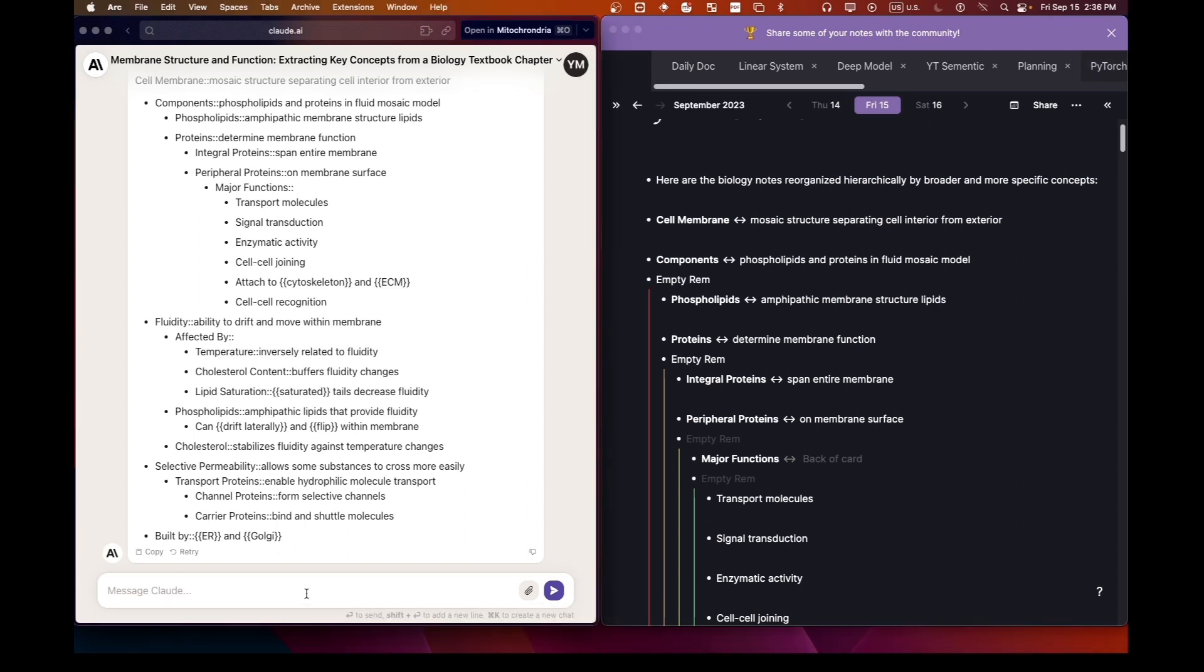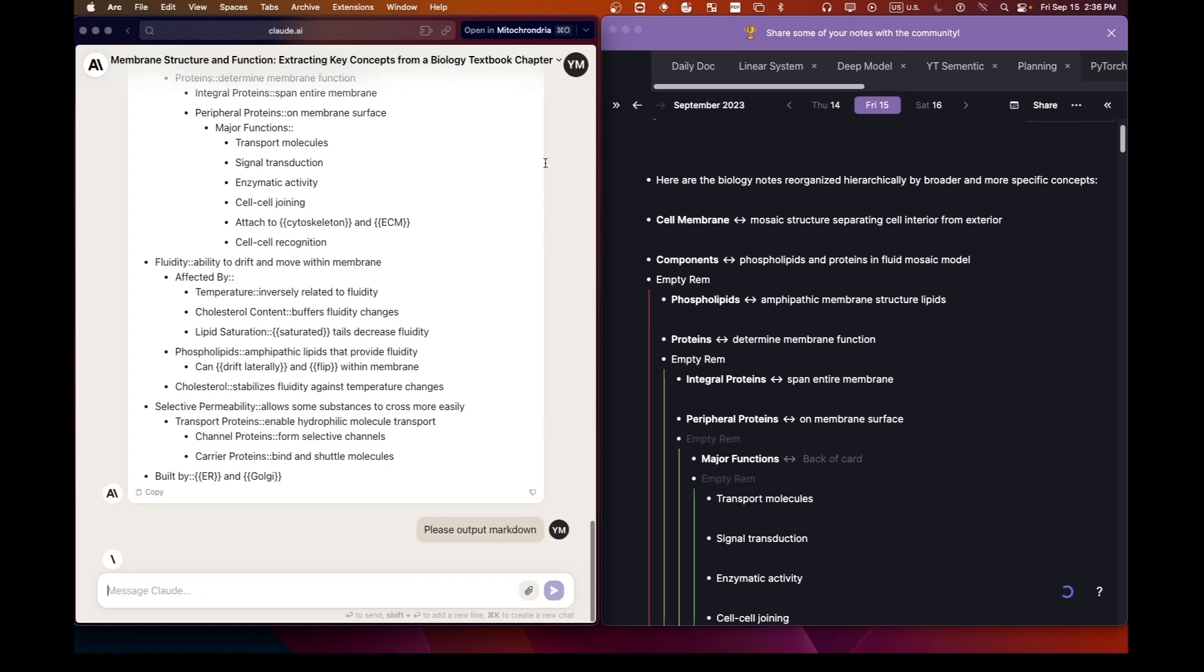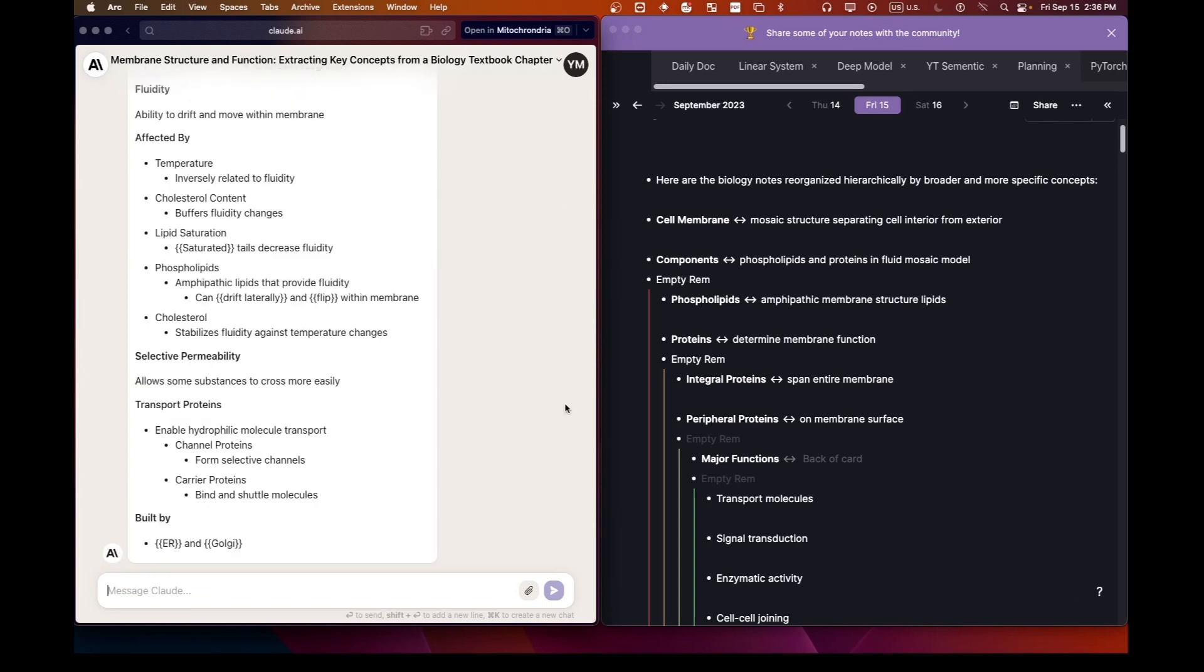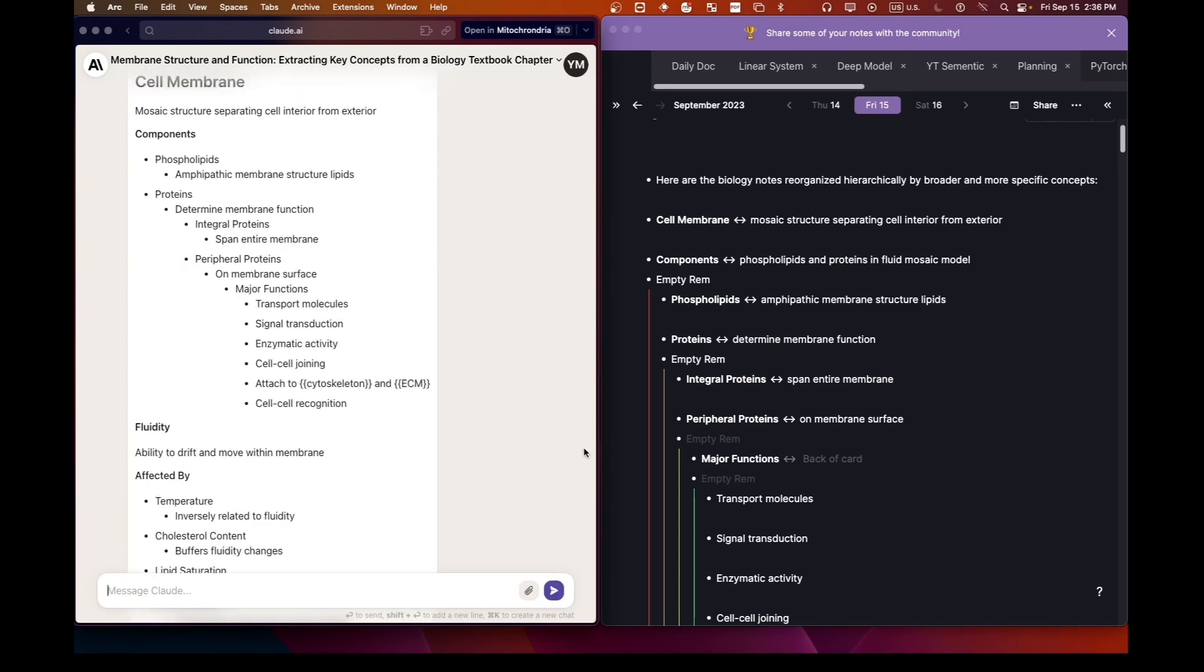A quick tip. Always use markdown format in RemNote to get cleaner results. Let's give it another try.